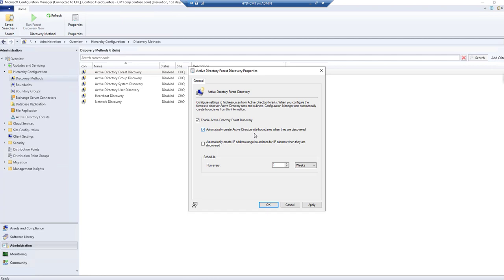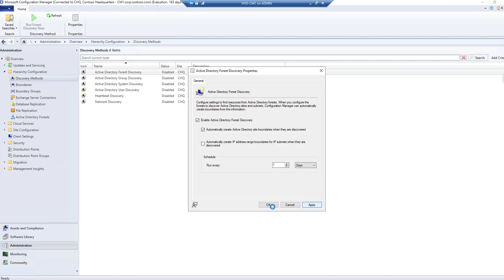Whenever a system gets discovered it will create a boundary and add it automatically. The discovery schedule runs once per week as an incremental update. If you want to run it more frequently — such as daily — you can change it. Setting it to daily means whenever a new system or change occurs in your forest, it will automatically scan and update. Let's apply and confirm — it is now enabled. Let's also run a full discovery.